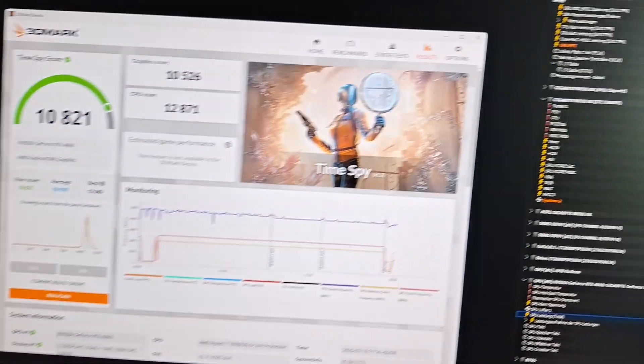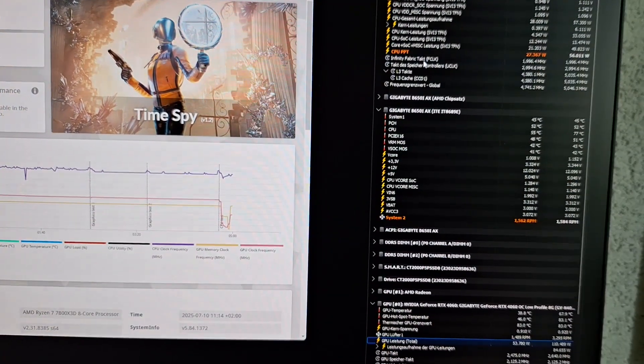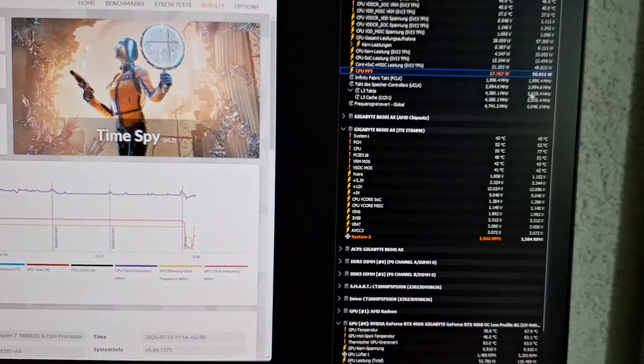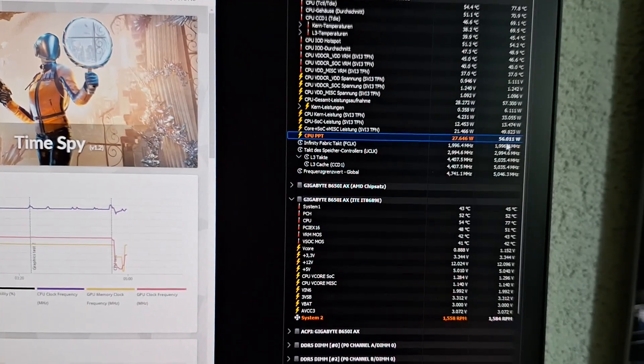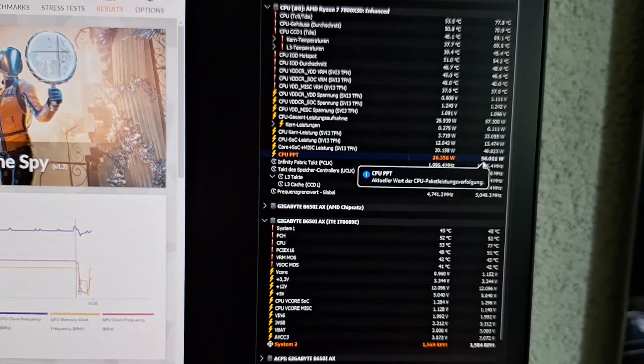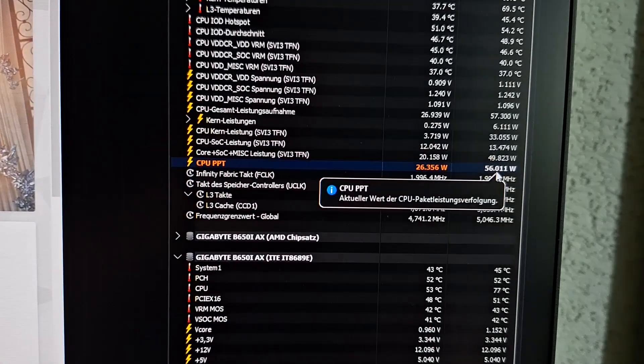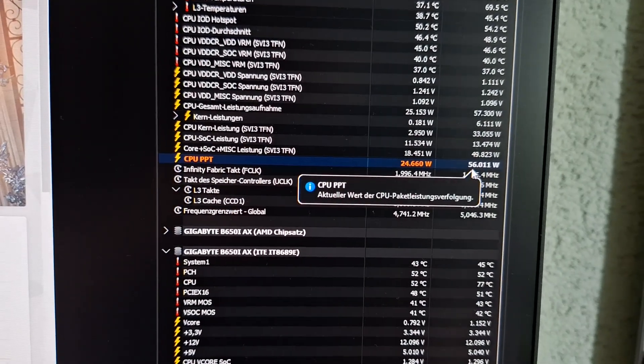So this is with the power draw locked at a maximum of 56 watts.